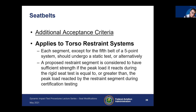Some additional criteria apply to torso restraint systems. Each segment, except for the fifth belt of a five-point system, should undergo a static test. Alternatively, a proposed restraint system is considered to have sufficient strength if the peak load it reacts during the rigid seat test is equal to or greater than the peak load reacted by the restraint segment during certification testing.